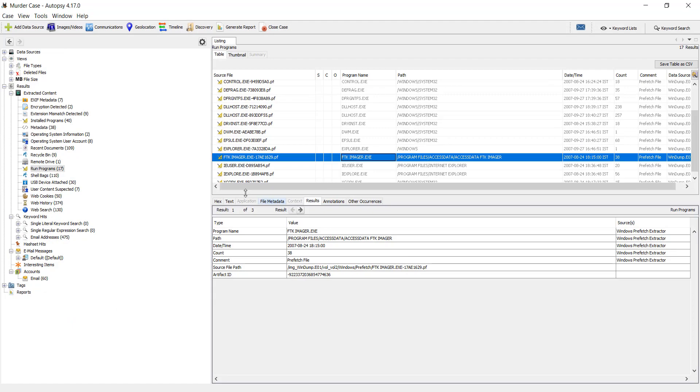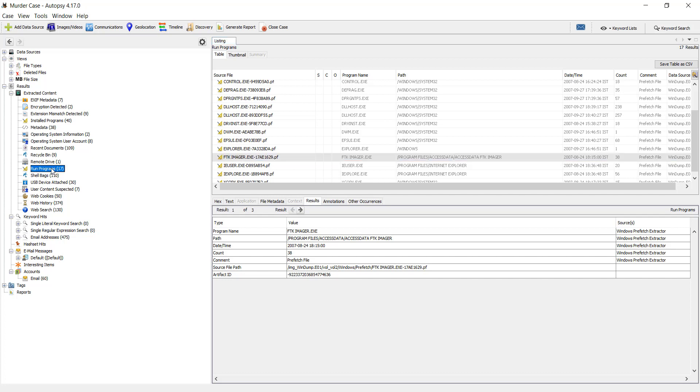In Autopsy, you will find the Prefetch file under the run programs on a tree view after loading the evidence. It's a Windows Evidence C01 Evidence file that I have already loaded into Autopsy.